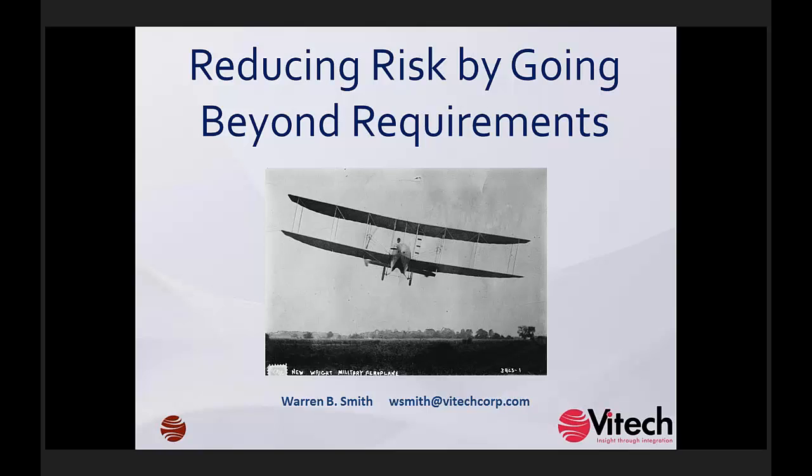What version of CORE were you demonstrating in this presentation? Stephanie wanted to know. Yes, Stephanie — I'm using CORE 8. That's the most recent version of CORE.